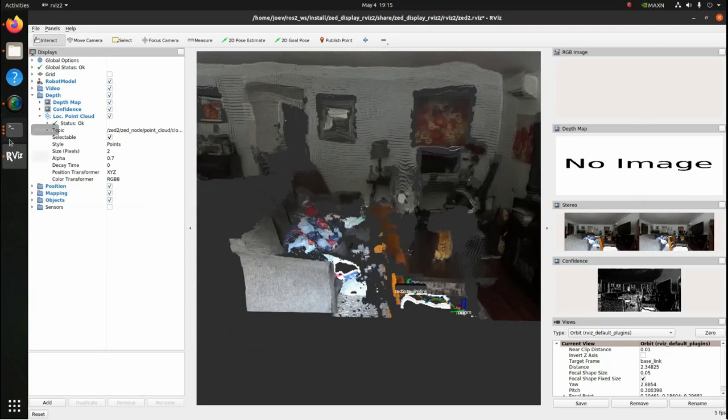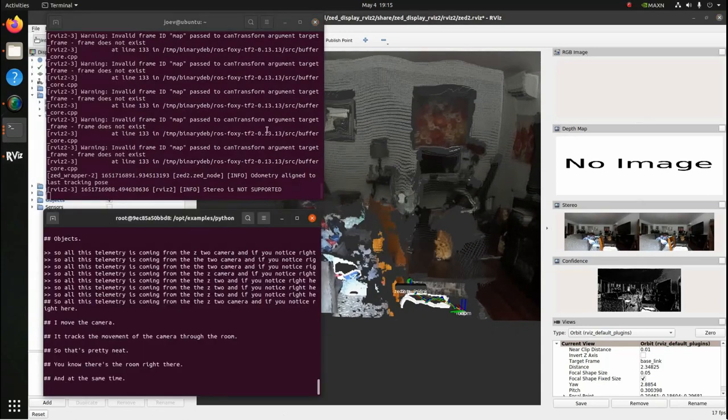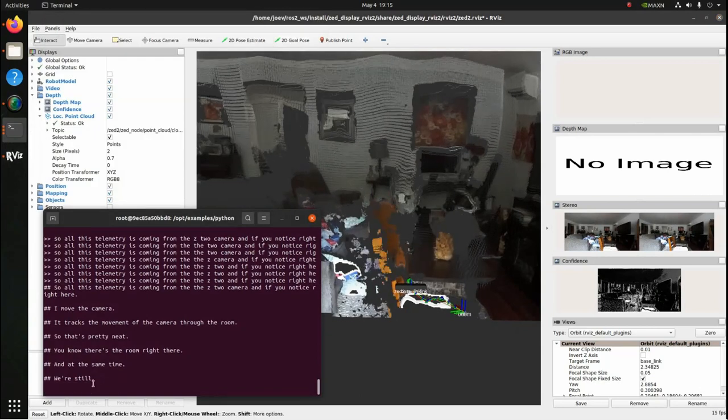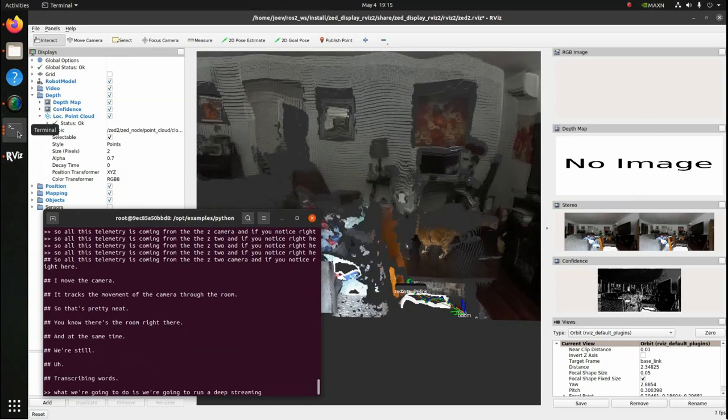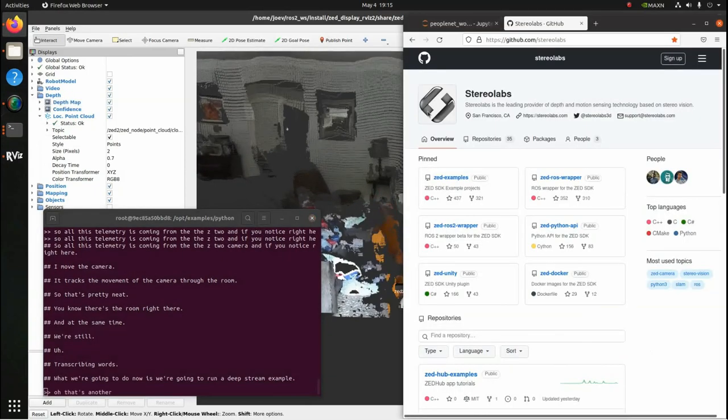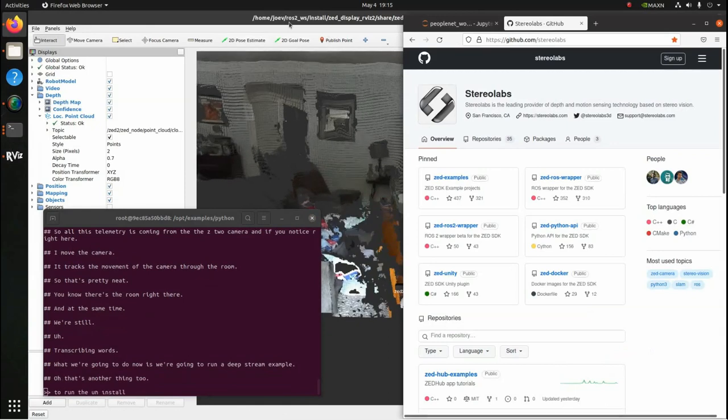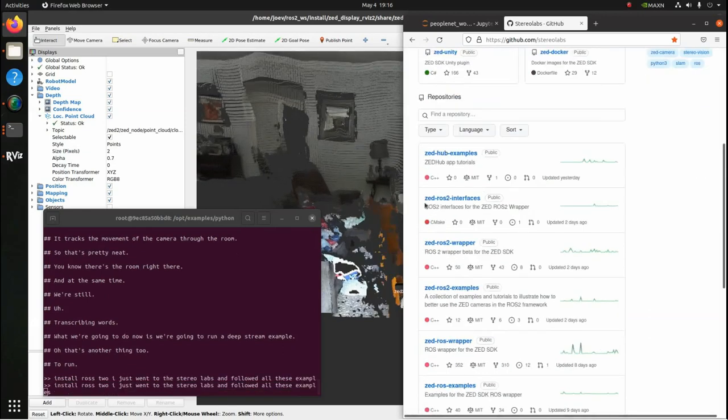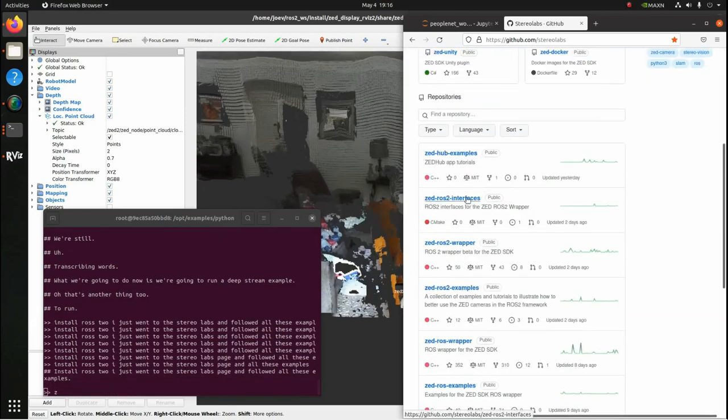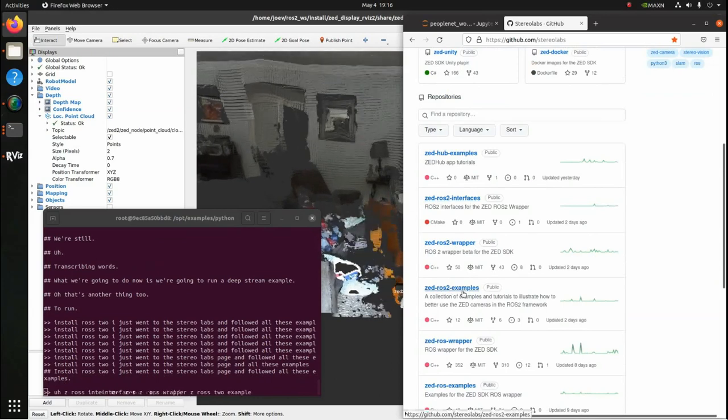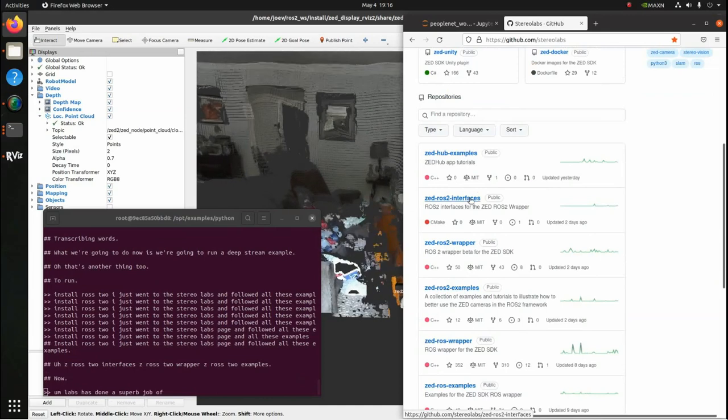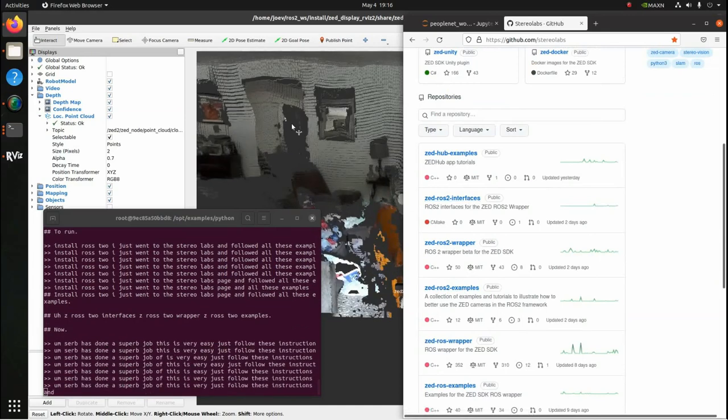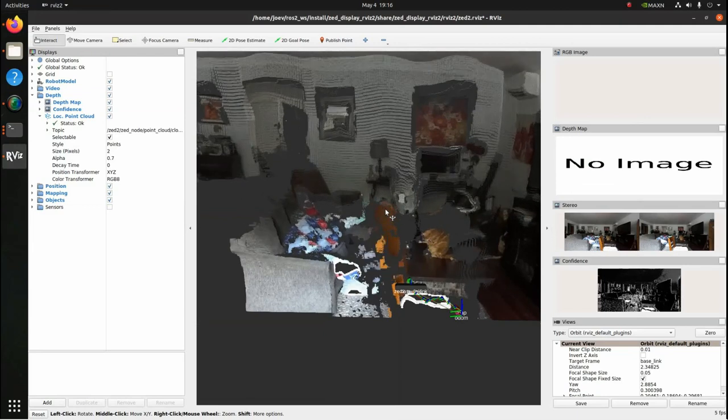And at the same time, we're still transcribing words. So what we're going to do now is run a deep streaming sample. Oh, that's another thing too. To install ROS2, I just went to the Stereolabs page and followed all these examples. Z-ROS2 interfaces, Z-ROS2 wrapper, Z-ROS2 examples. Now, Stereolabs has done a superb job. This is very easy. Just follow these instructions and you can see the results right here, what I've gotten. So, it's very good.